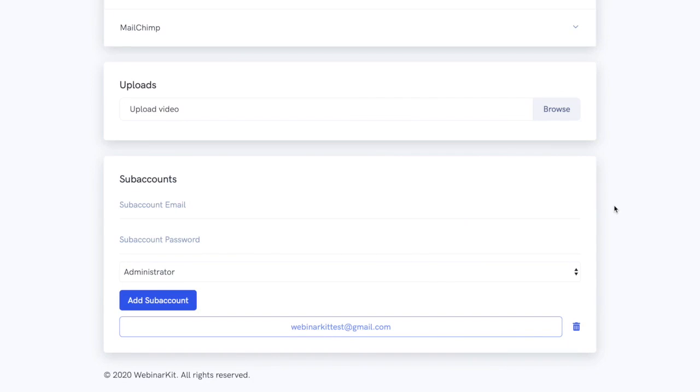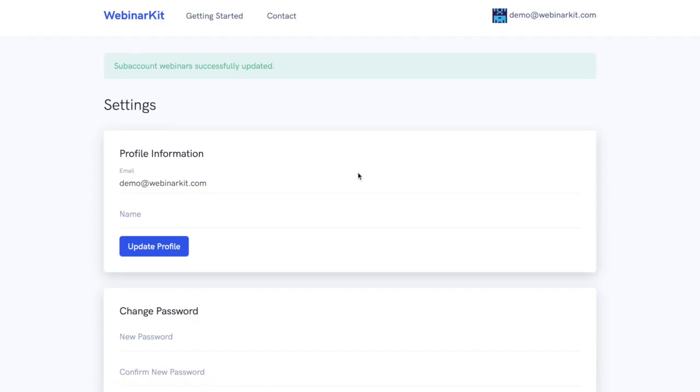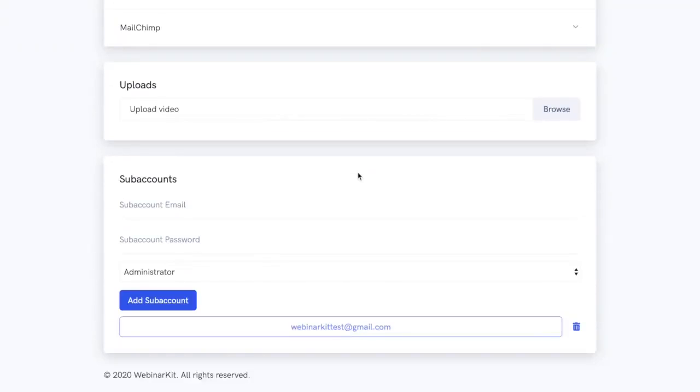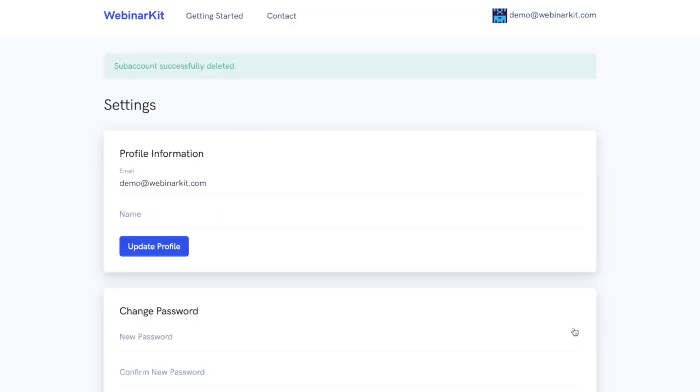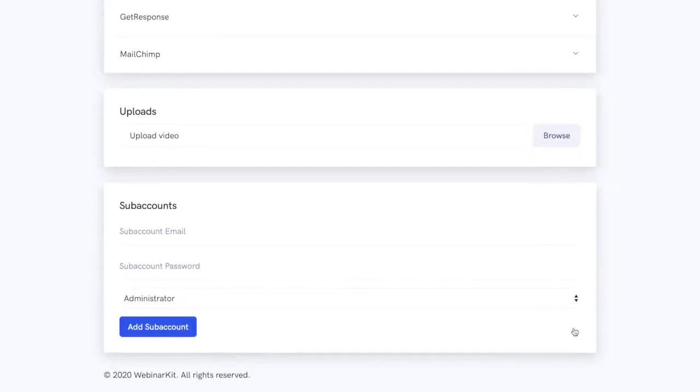Once the account is created you can choose which webinars you want that staff account to have access to. You can do this by simply clicking on the staff account and this dialog will pop up showing you all the currently existing webinars inside this account. From here you can simply toggle which webinars you want the staff account to have access to. Let's give this account access to the first webinar here but not the second third or fourth one. After we've done that we just click the update button and that's it. Our staff account has access to the webinar under our main account and if we ever want to delete a staff account that's as easy as clicking this trash icon right here. So you can see just how easy it is to get started with running an agency through the power of webinar kit. With all that said that concludes this demo thanks for watching.